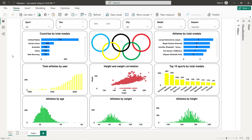Hello guys and welcome to this new Power BI tutorial. In this video I'm going to create an interactive dashboard about 120 years of Olympics data. I'm going to create different charts including horizontal bar charts, vertical bar charts, scatter plots, and distributions, and also use filters.